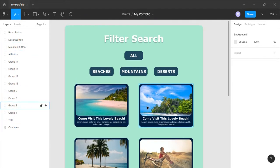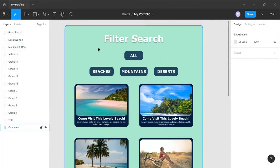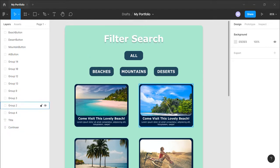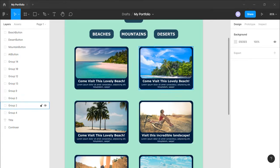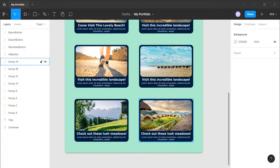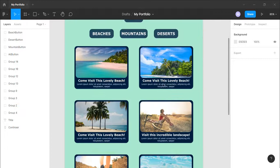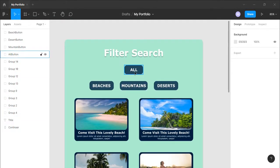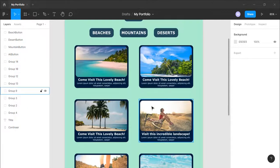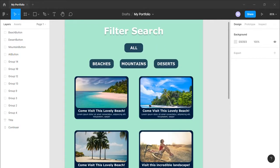Hello and welcome. Today we will be making this small, simple filter search — it's like a model from Figma. We'll have some buttons, and when we click a button it will fetch certain cards or blog posts. For example, if I click Mountains it should show me those two, if I click Deserts it shows those, and if I click All it shows all the posts. We will be making it in React.